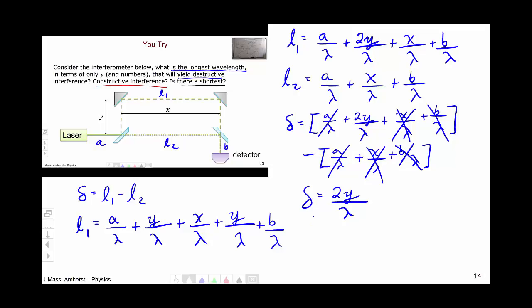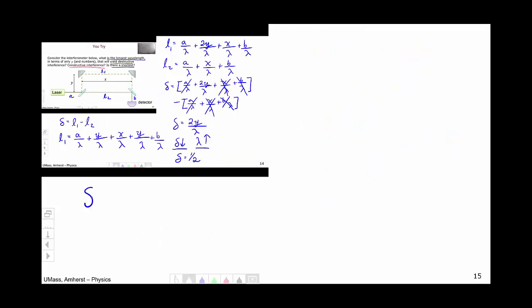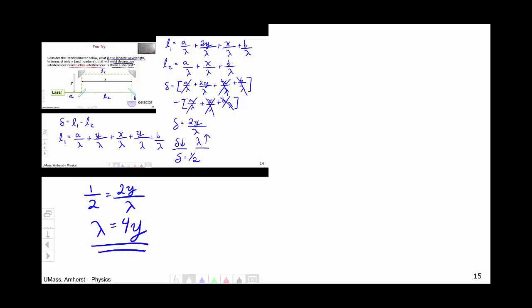Looking at this expression, as delta decreases the wavelength goes up, assuming Y is fixed. We want the longest wavelength, which means we want the smallest delta that yields destructive interference. The smallest delta for destructive interference is one half — three halves is also destructive, but we want the smallest one. So setting delta = 1/2 equal to 2Y/λ gives λ = 4Y. This is the longest wavelength that yields destructive interference.